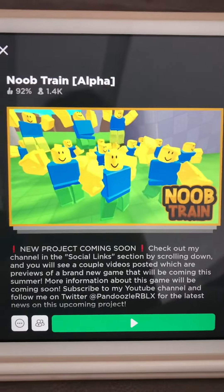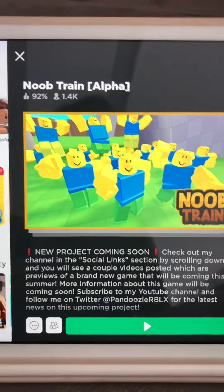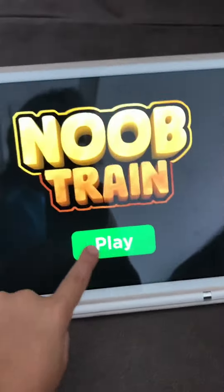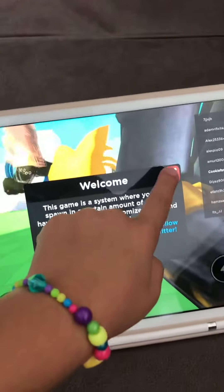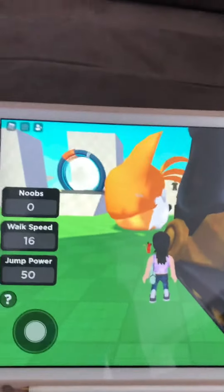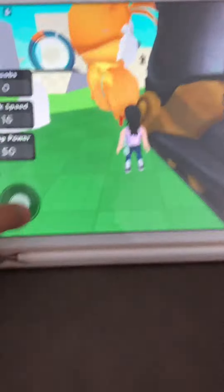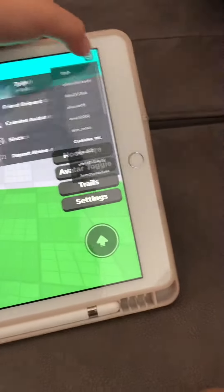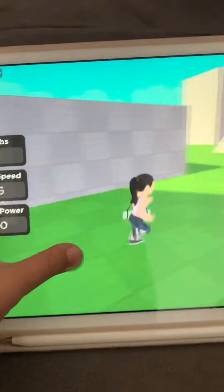Here is how you can be a caterpillar in Nook Train on Roblox. Step one: get into Nook Train, then press on the play button.